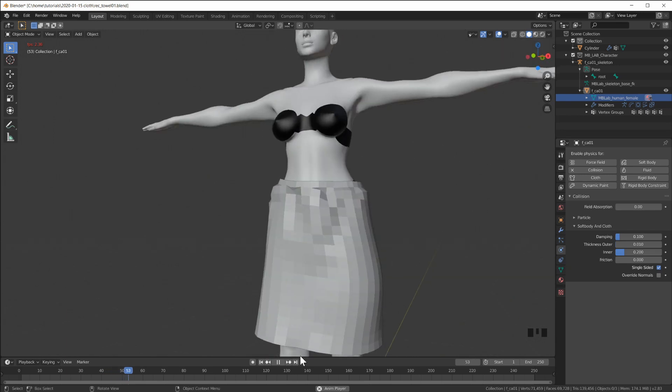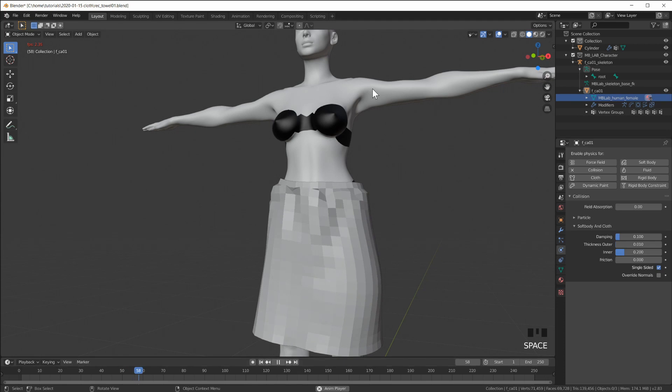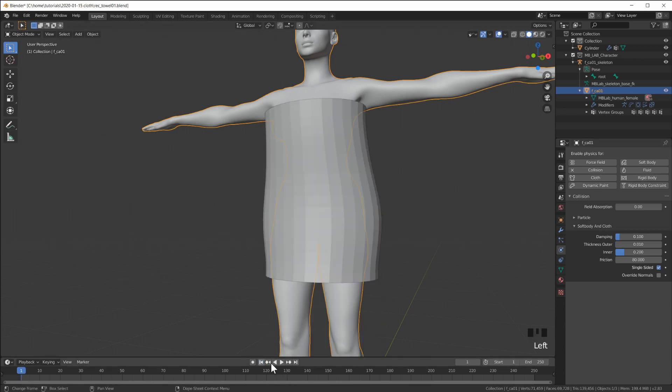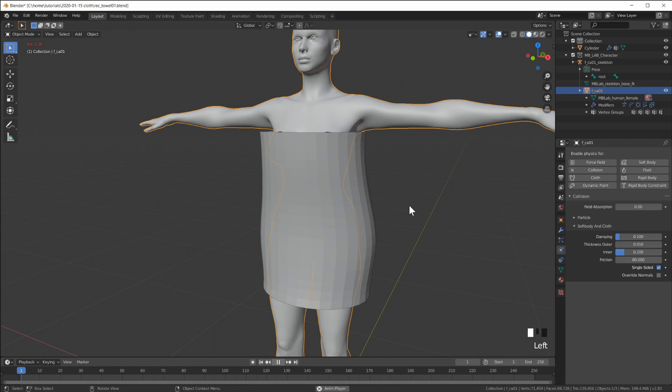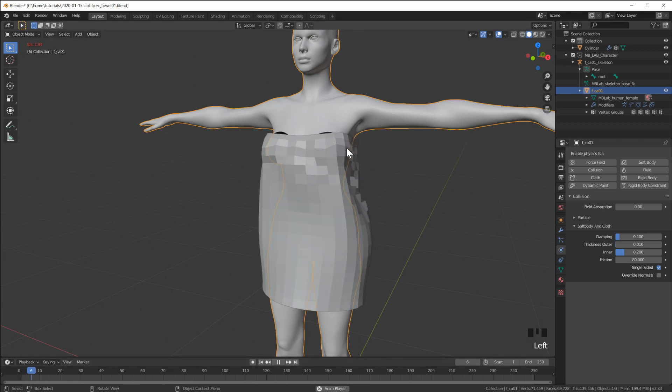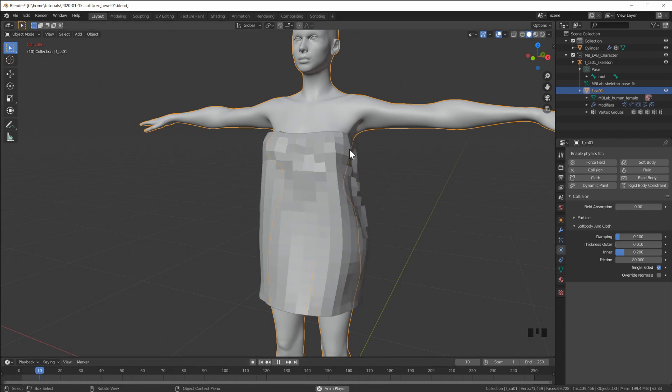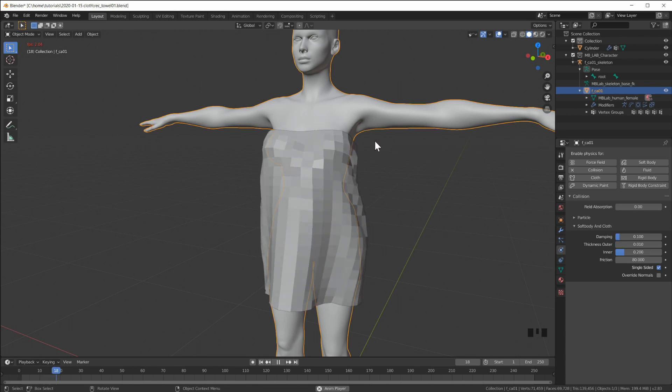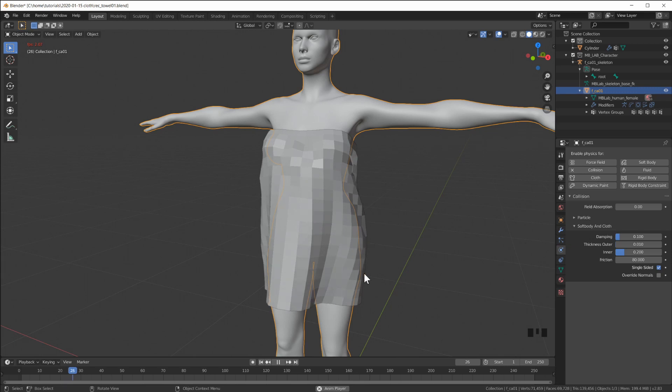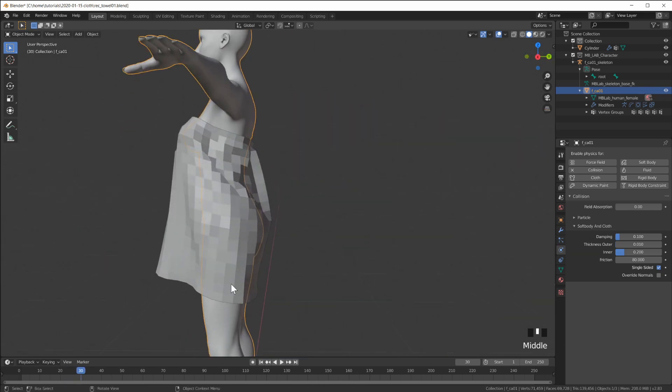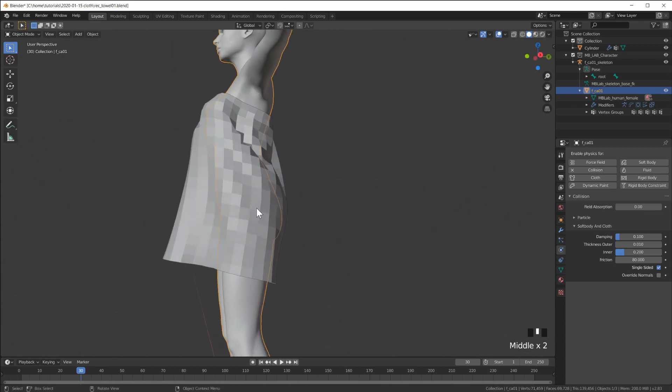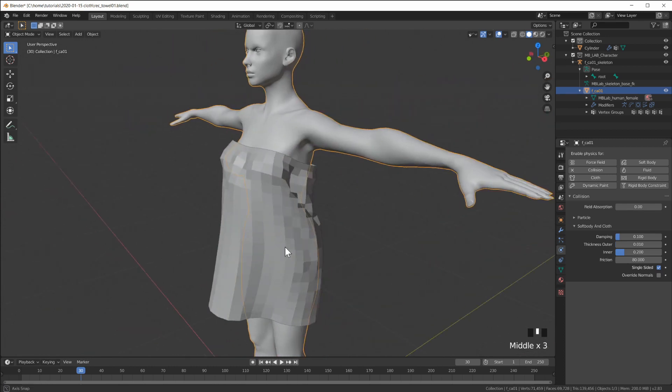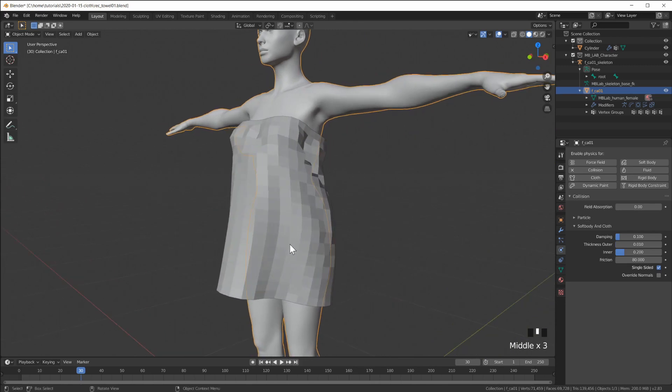But if I go in here and turn the friction up again then what I get is the towel that I was looking for. So the towel or the cloth sticks to the body. The rubber band that's in the top here just pulls everything together and the rest is a cloth simulation that's using the body for the collision. So this is what we get.